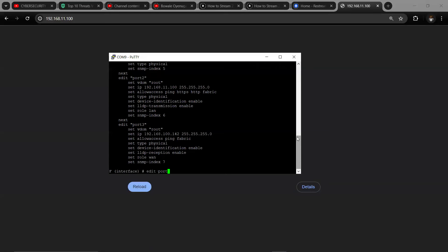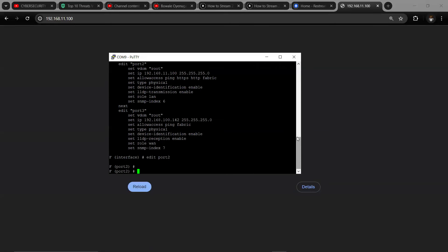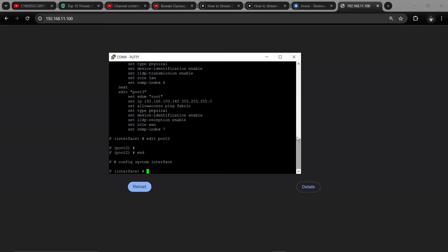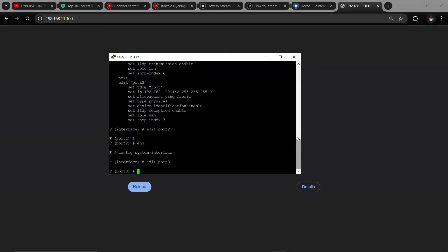Config system interface, edit port three. So here you can, without even going to the GUI, set up your IP addressing and interfaces on the CLI interface using the serial console. But what I just want to do here is to